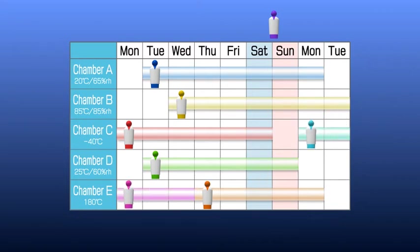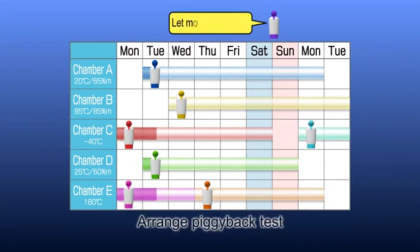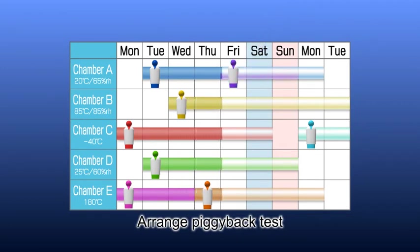In addition, it is now possible to share a chamber among other departments who are thinking of doing the same kind of testing.